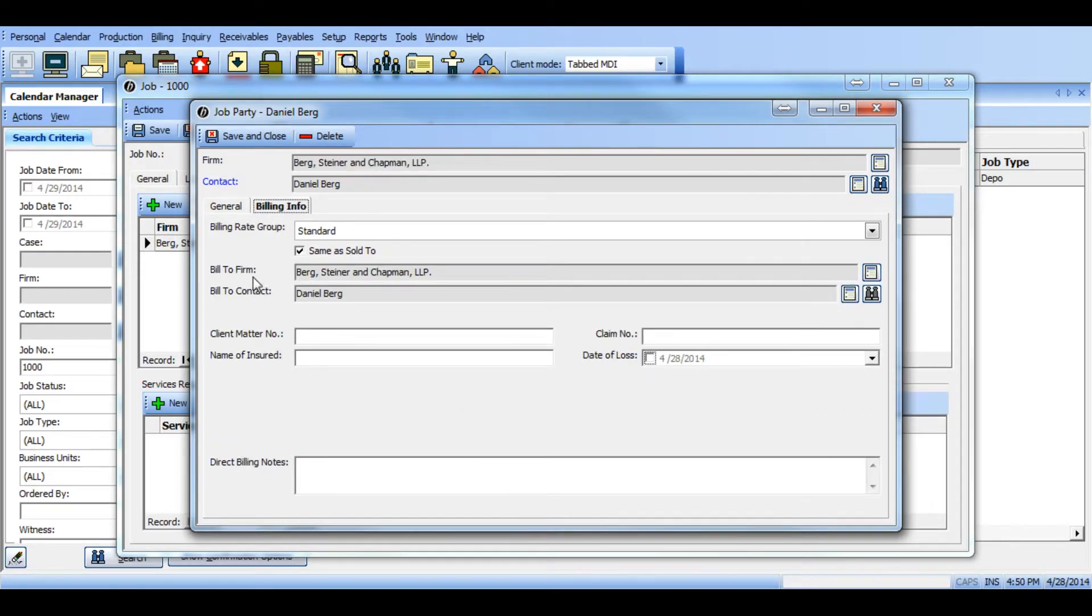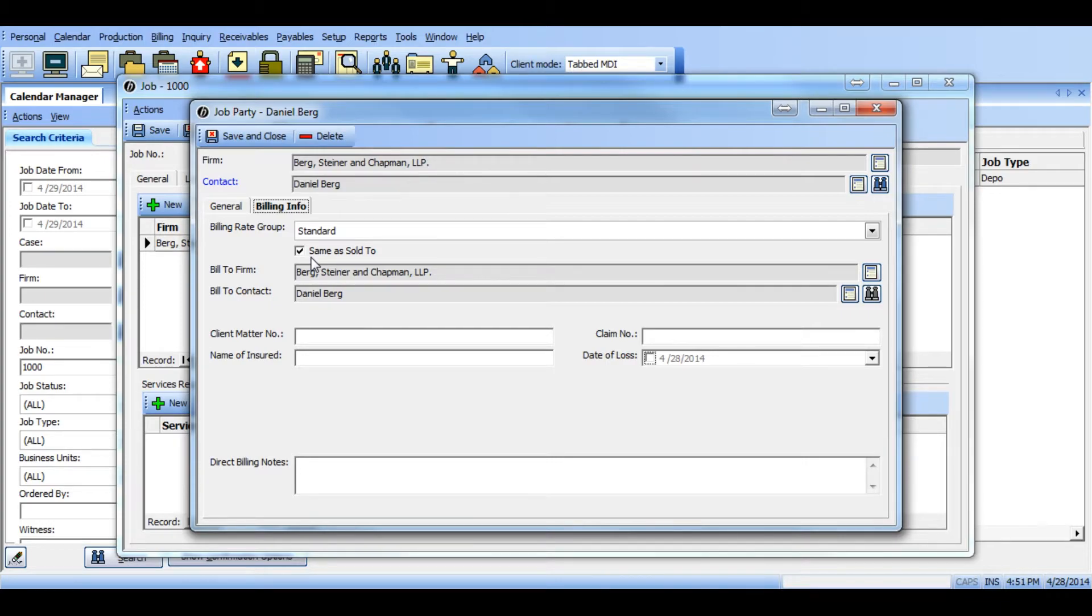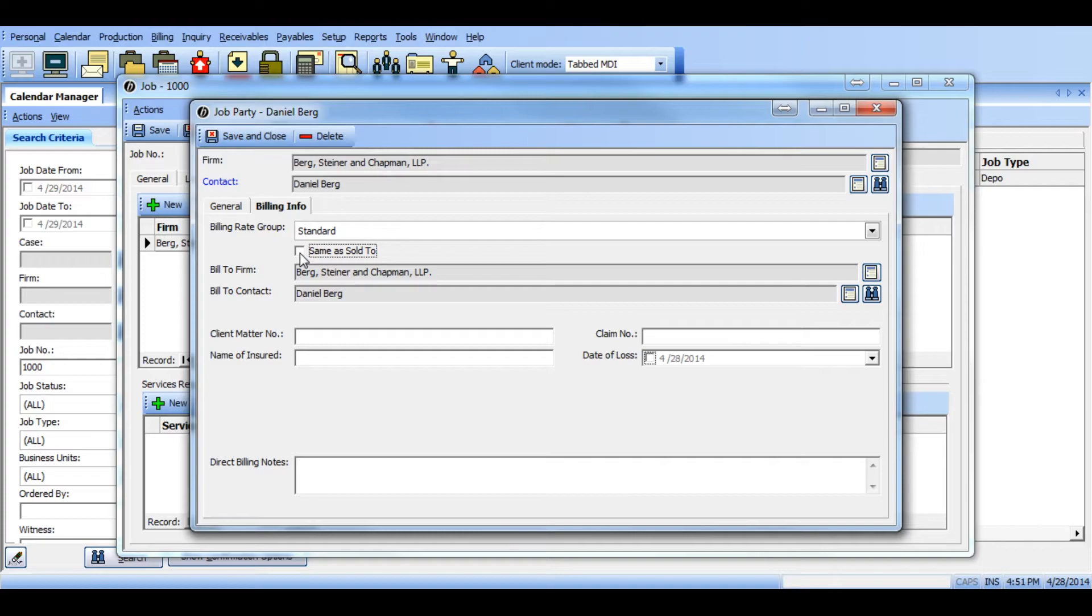In the middle section you will see the bill to firm and contact fields. By default we have same as sold to already selected so the scheduling contact information is already listed there. Uncheck same as sold to so you can manually set who the bill to will be.